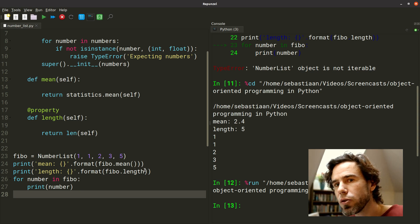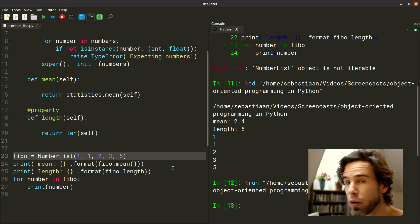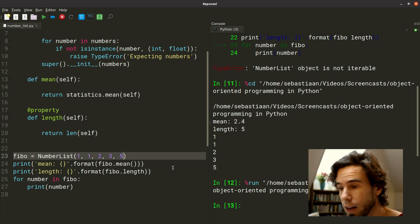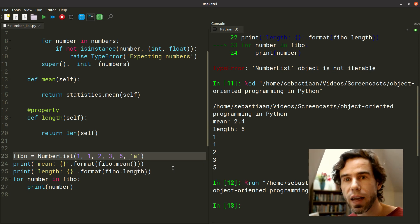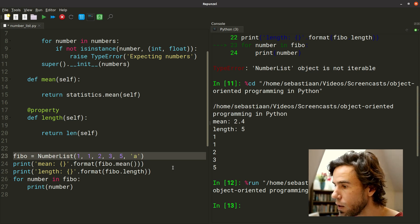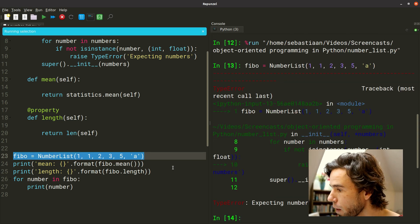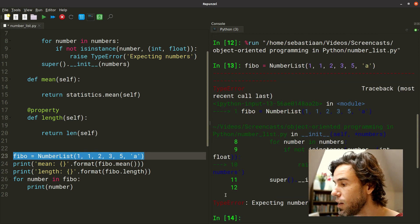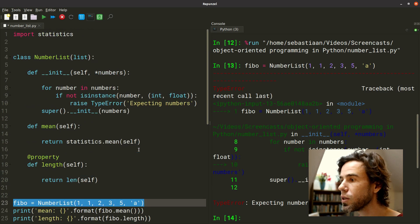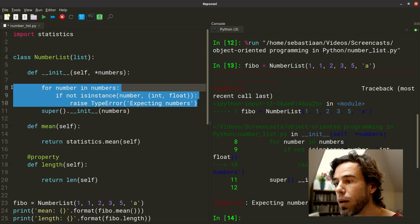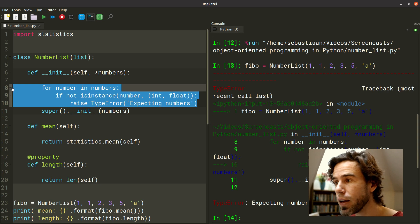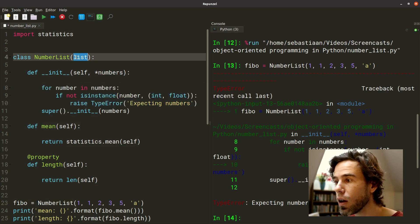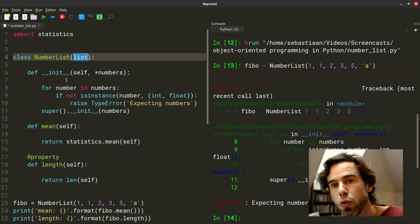Let's also take a look at what happens if we actually violate the input. Say that we pass an A, and an A is neither an int nor a float. So if we take this and we execute it, we get indeed a type error expecting numbers. So our check here that we implemented ourselves while extending the list class does what it's supposed to do.